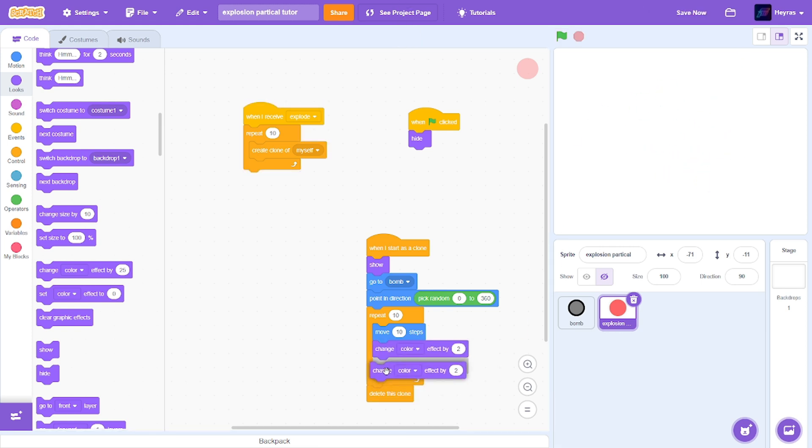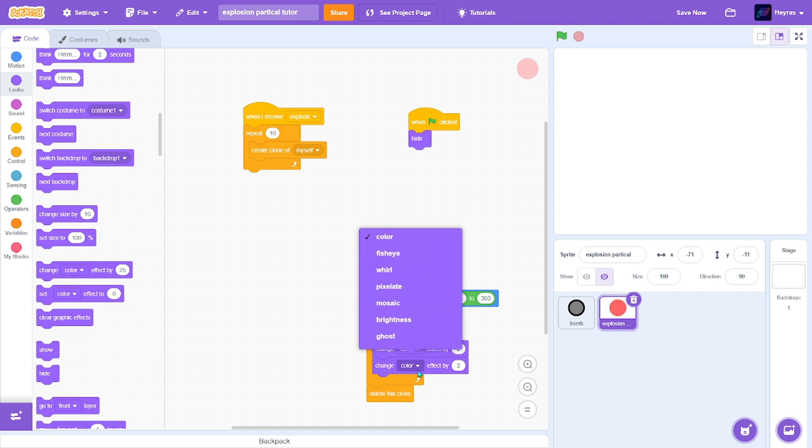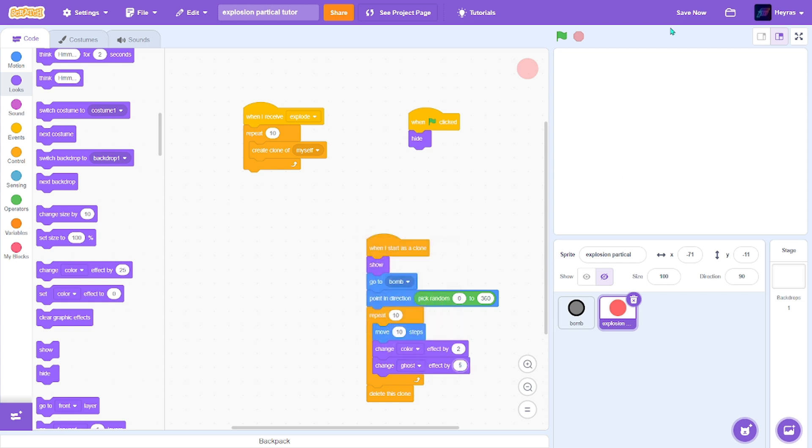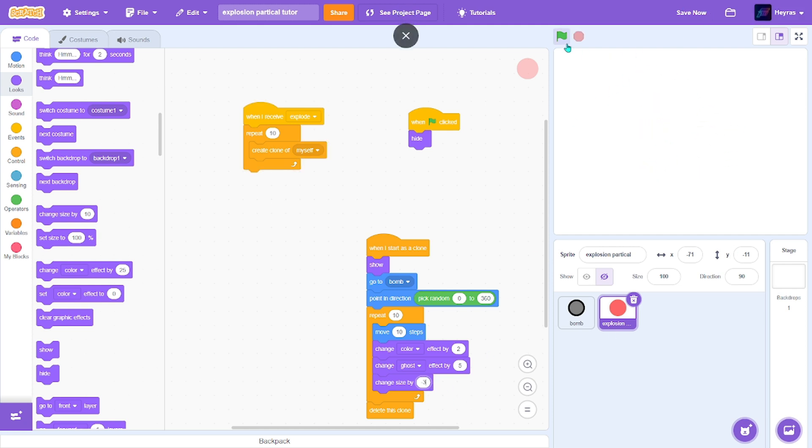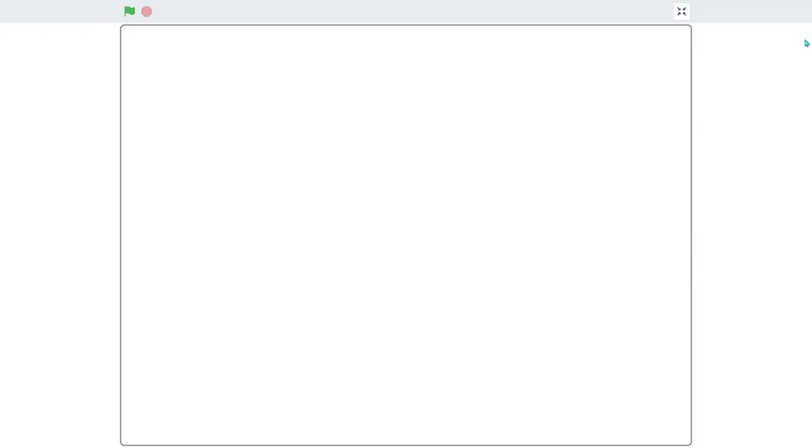Duplicate this and change the ghost by five. You can test this however you want. Next, we want to change the size by negative two. That's good. You see it? I think that's working well.